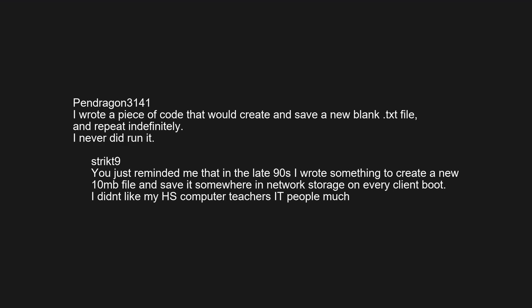I wrote a piece of code that would create and save a new blank .txt file and repeat indefinitely — I never did run it. That reminds me: in the late 90s I wrote something to create a new 10MB file and save it somewhere in network storage on every client boot. I didn't like my high school computer teacher's IT people much.